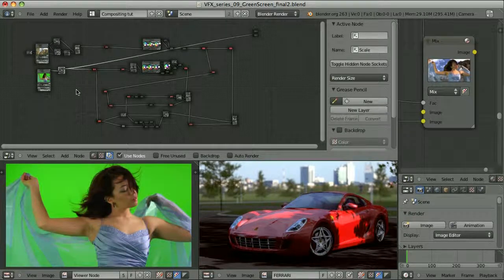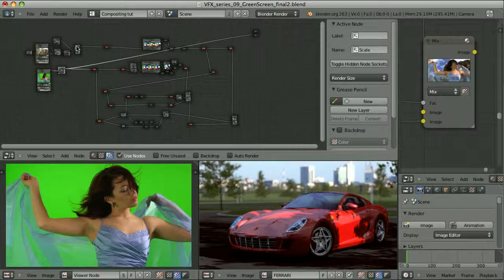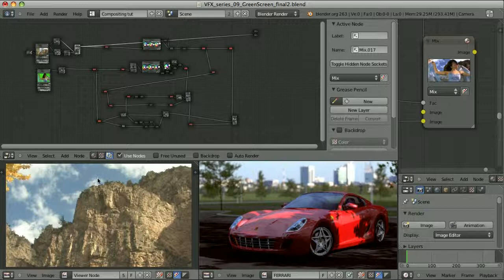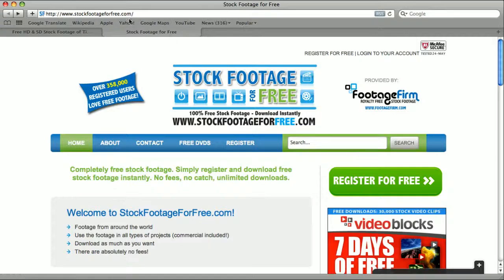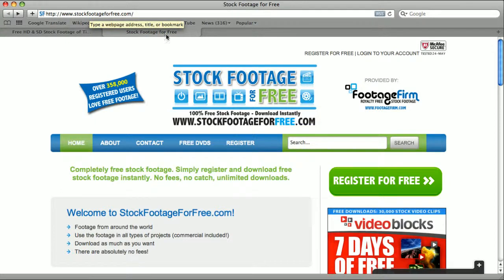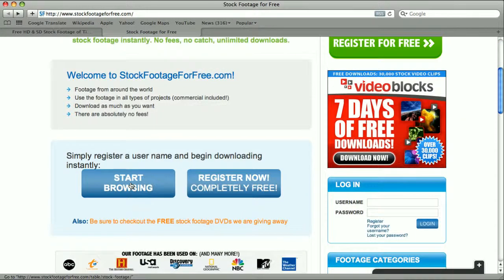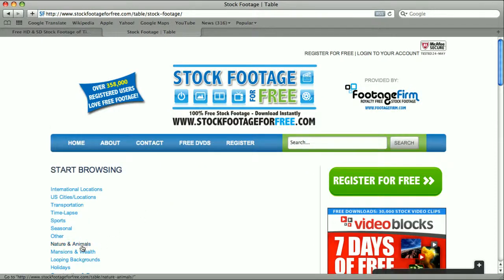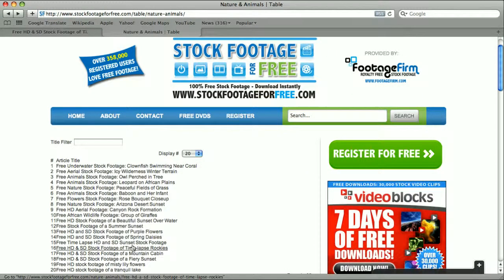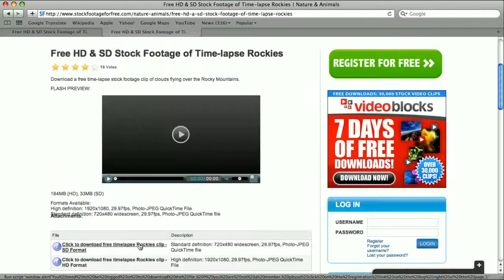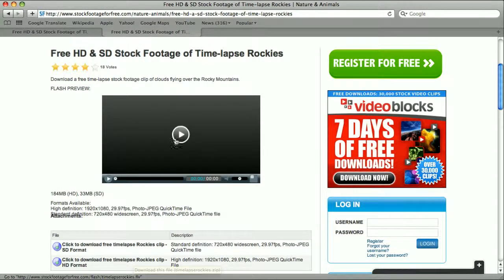This is a green screen footage composited over the background. As you can see, I decided to change the background. This one comes from stockfootageforfree.com. You can register and log in to your account, then start browsing. And here we have the section nature and animals. That's the one, stock footage of timelapse Rockies. And here you have the standard definition and high definition version of this clip.